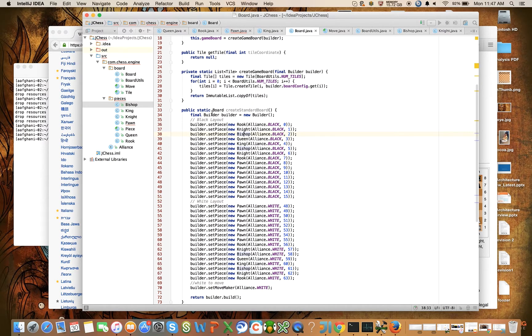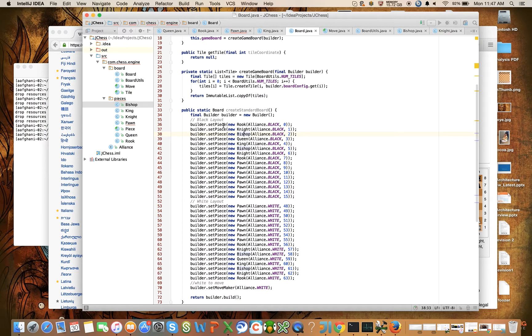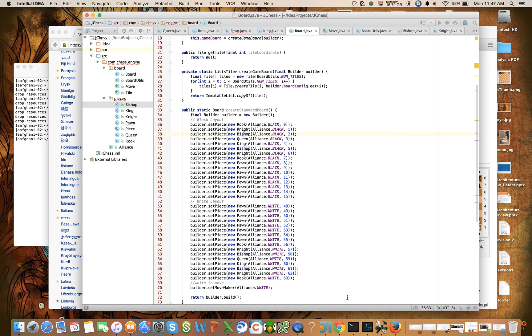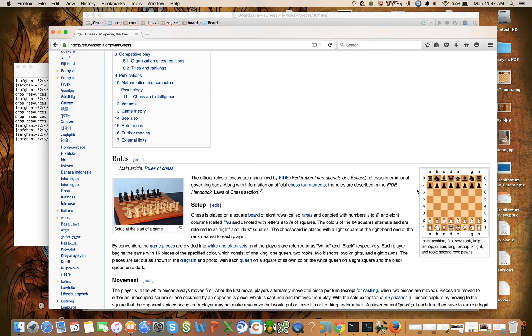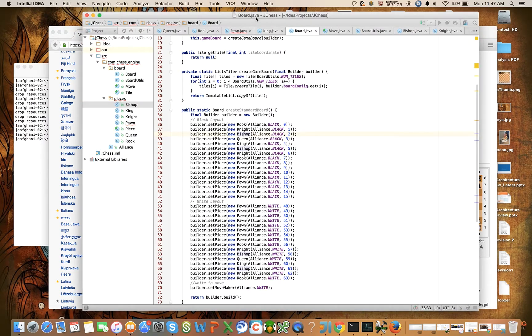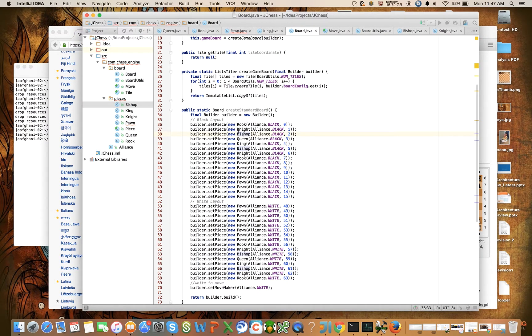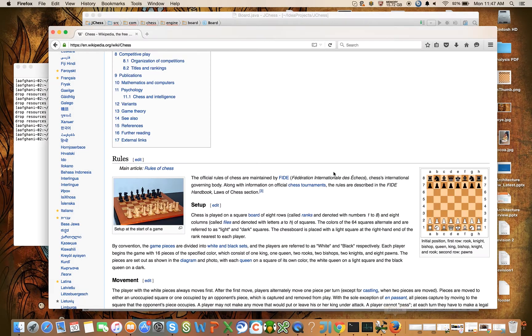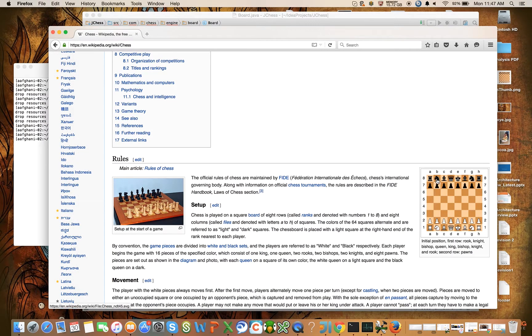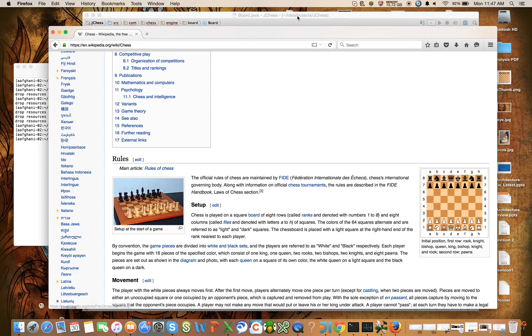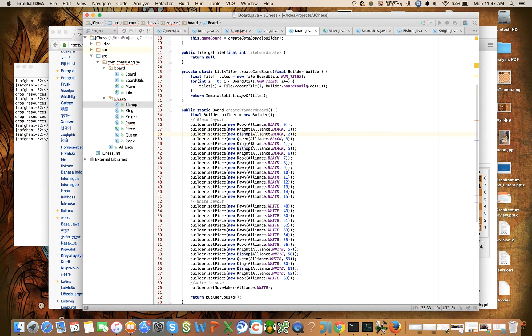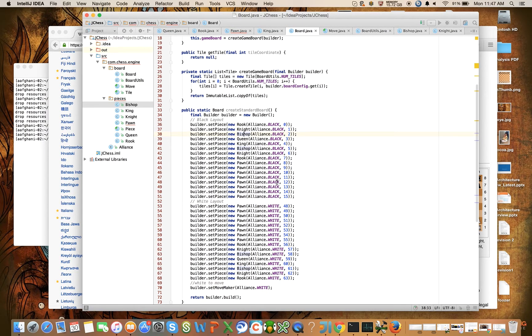In this method we create a board builder in a local variable and we say builder.setPiece and we go through and set - we create a black rook on tile ID zero. So tile ID zero we have a black rook - yep, that matches. Then next to the rook on tile ID one we have a knight - yep, that matches. So you get the idea. There's going to be a black bishop on two, then a queen, then a king, etc., all the way down. Wherever we don't set a piece...